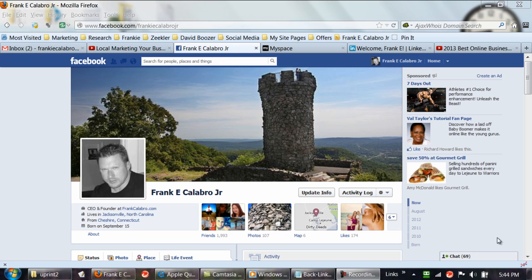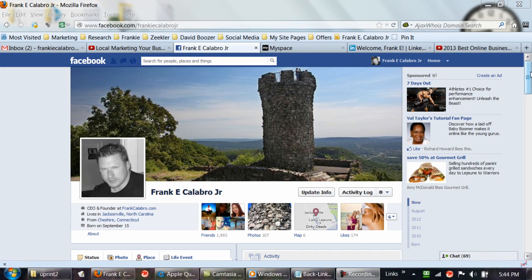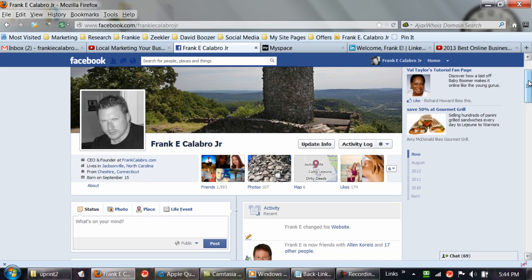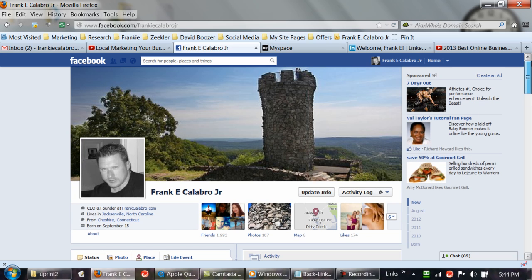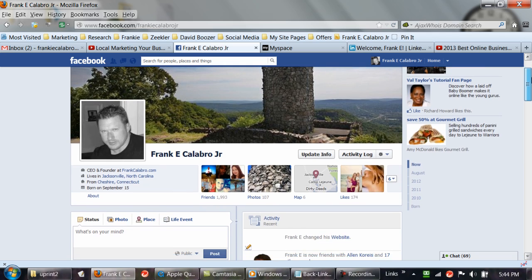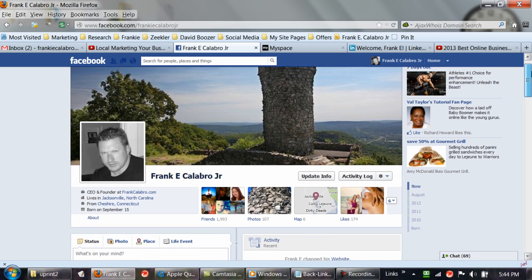Hey everybody, it's Frank Calabro here from FrankCalabro.com. I'm going to show you guys social media marketing here today. I'm going to go over social media marketing and show you a couple things that I do on the internet as far as telling people about my business, telling people about what I do.